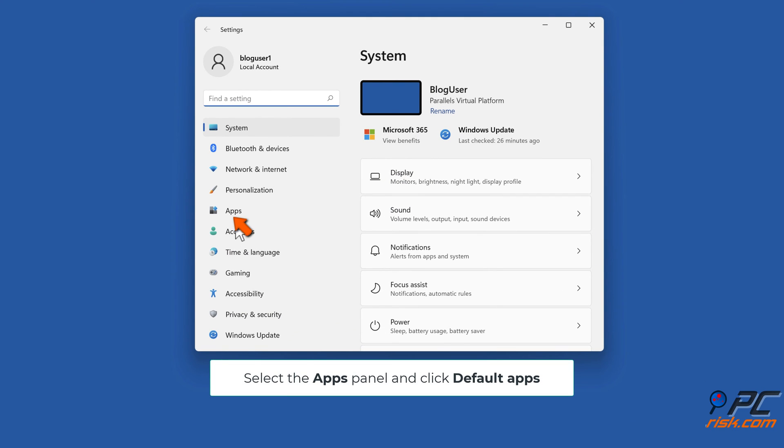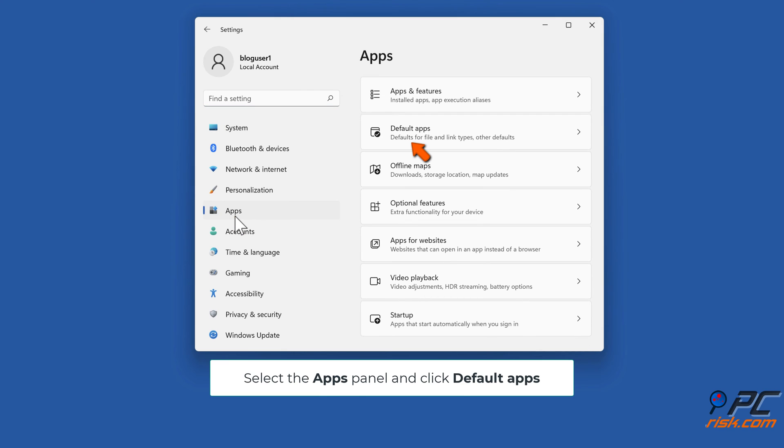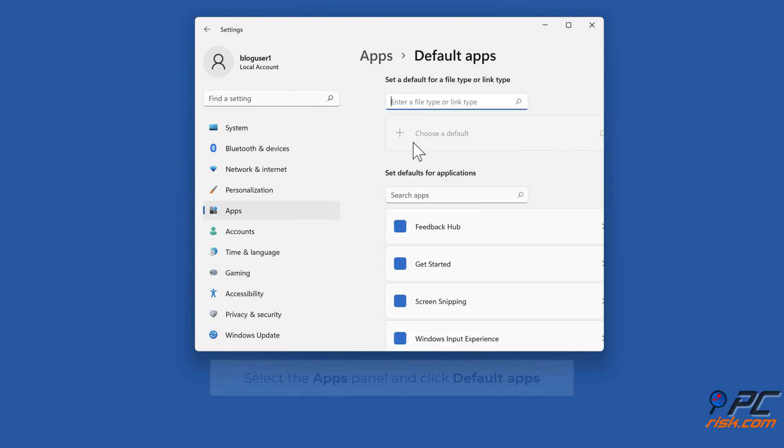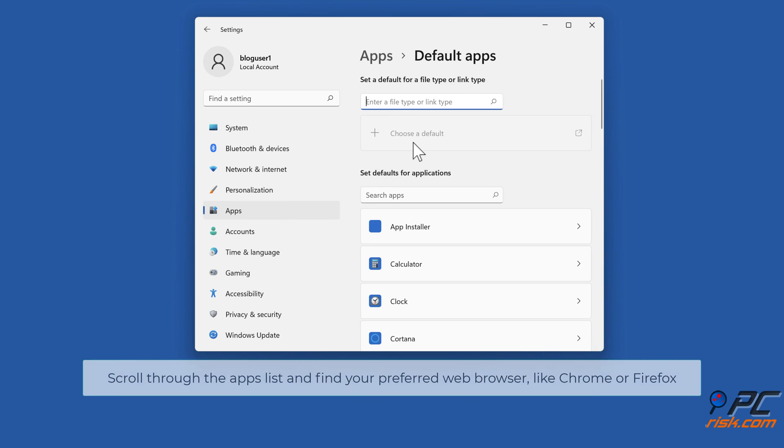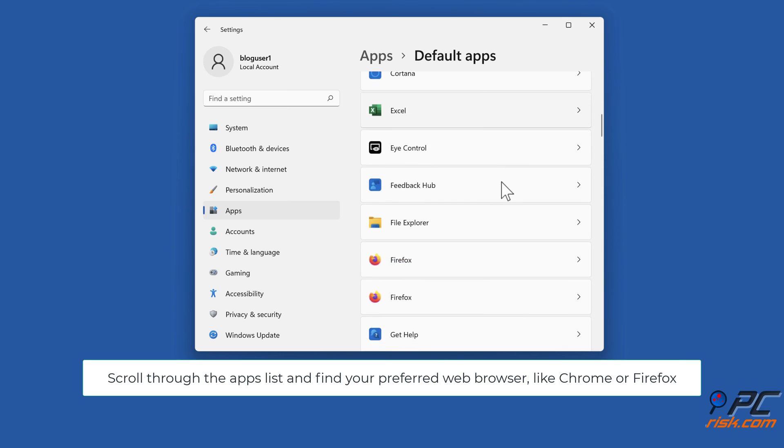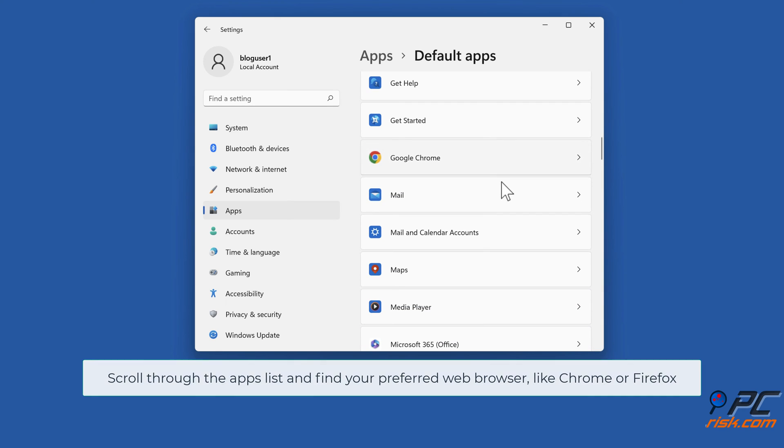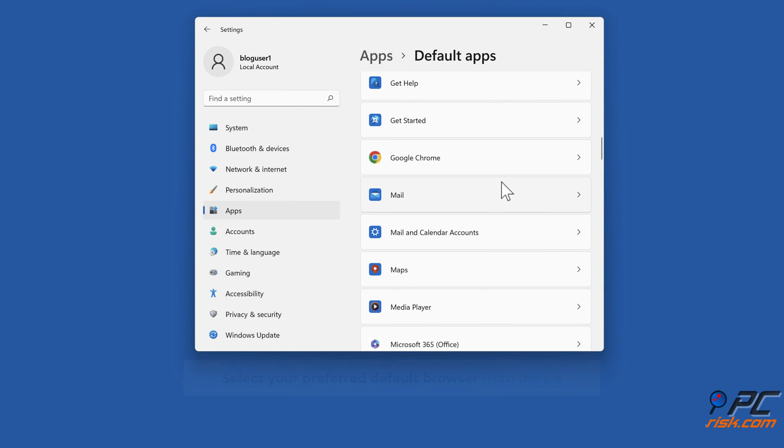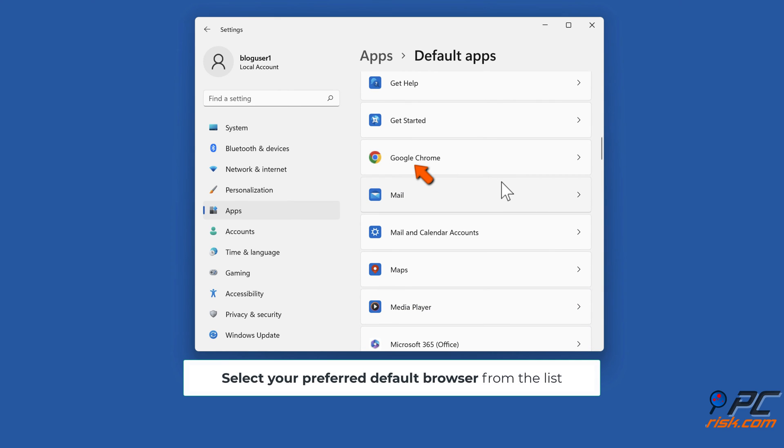Select the Apps panel and click Default Apps. Scroll through the Apps list and find your preferred web browser like Chrome or Firefox. Select your preferred default browser from the list.